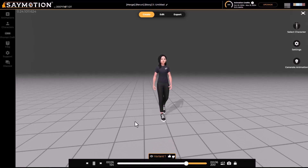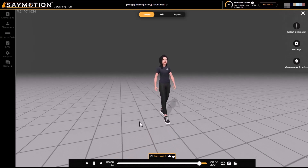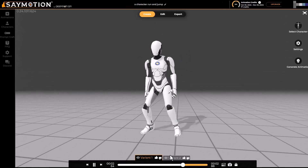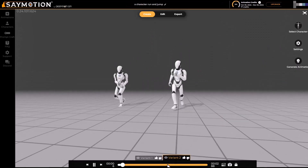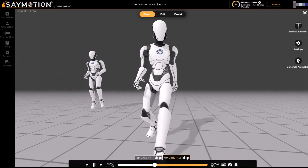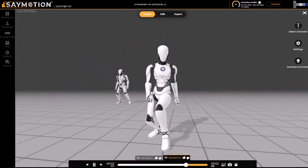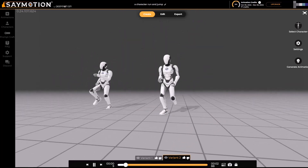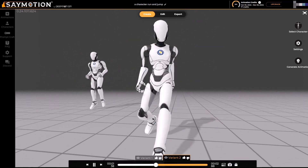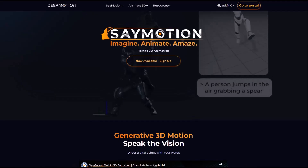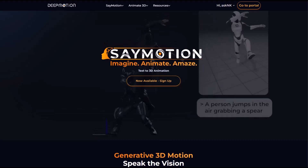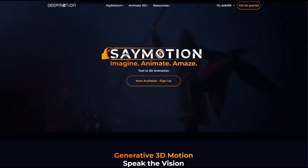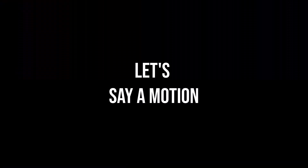Contrary to other generative platforms, Animate Motion actually allows you to create motions that you can use across different DCC tools. Today we're going to explore this tool and see all the cool things you can do with it. All you need to do is go to the link in the description to register and start working with it.